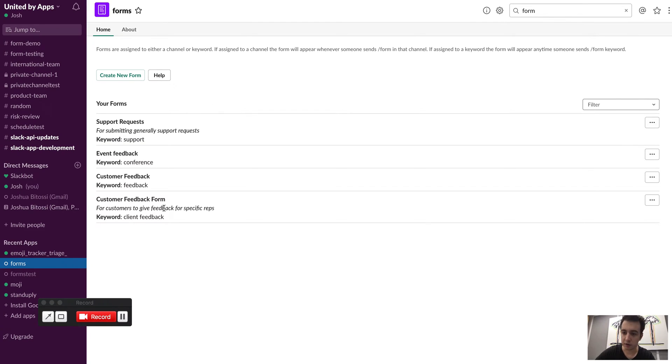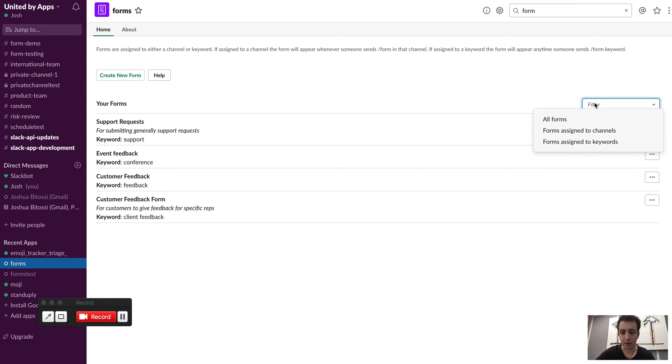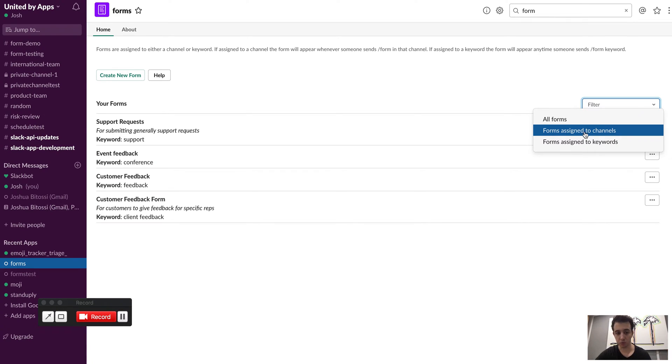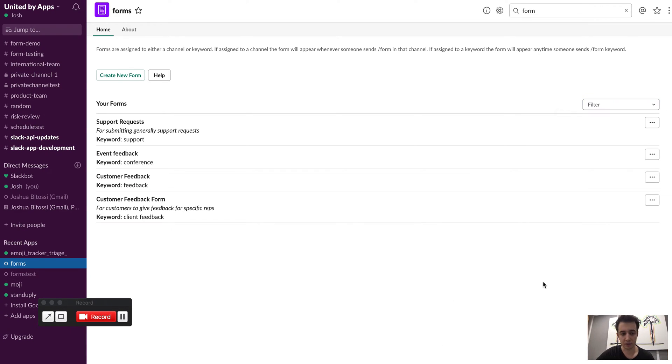So under here I've got a few forms that I've created, and I can also filter forms by ones that I've assigned to specific channels or forms that I've actually assigned a keyword to, which we'll get to in a second.